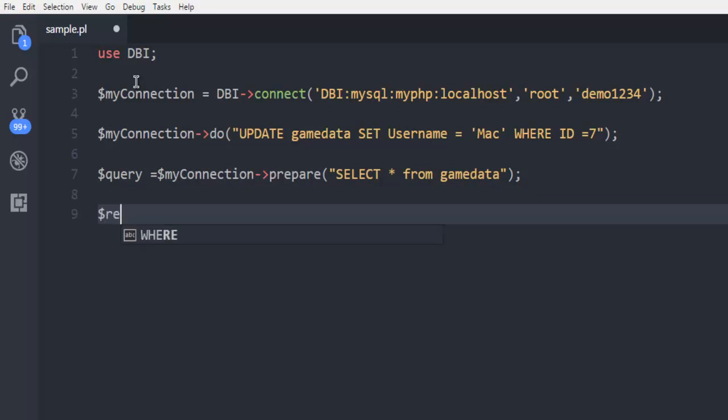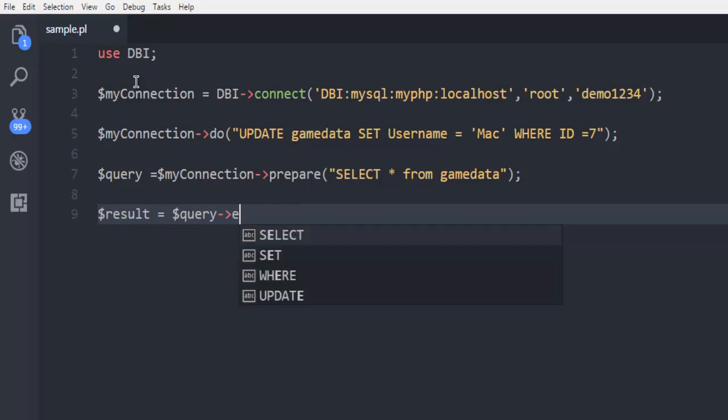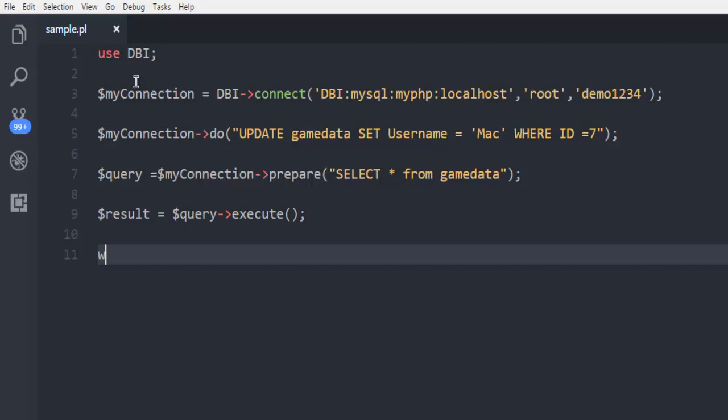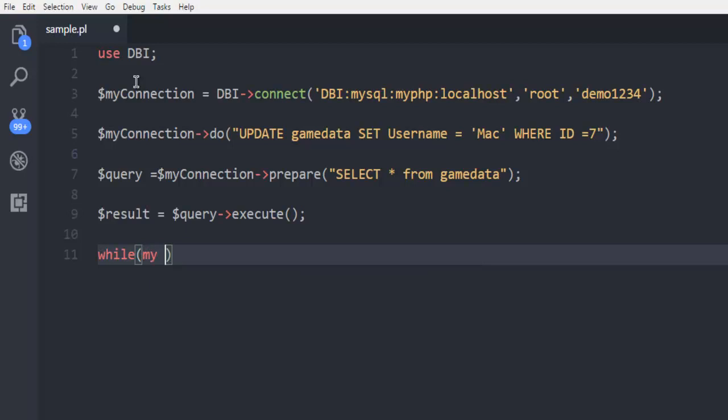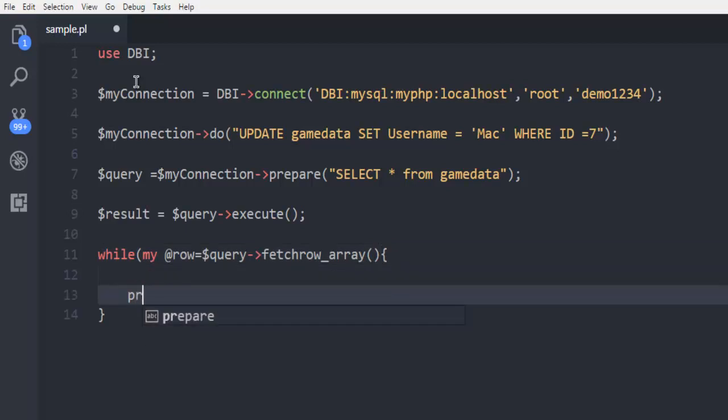Then we are going to fetch the result. We call for query and then execute this query. Now I'm going to use a while loop. I'm going to check the result from this result. For that I use keyword my and then call for this row, which is going to basically call for our query, and here we are fetching array using fetch row array. Inside we are simply printing that row at a time.